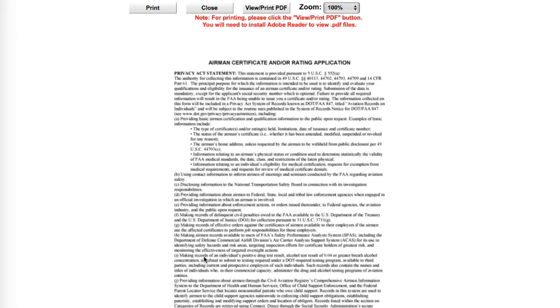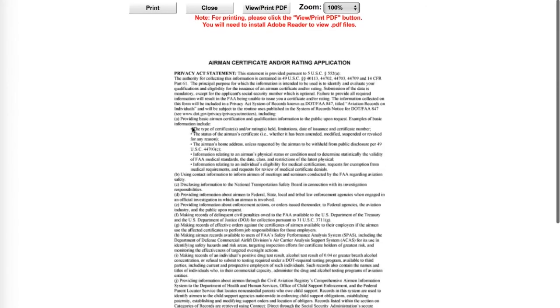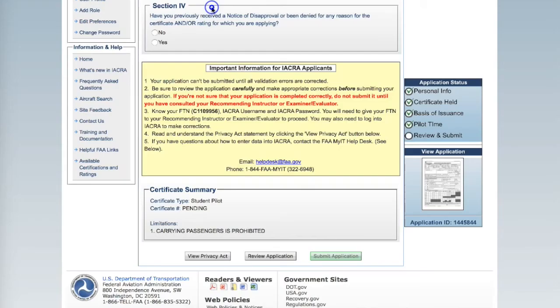Click View Privacy Act. After reviewing the Privacy Act, scroll to the top and click Close.